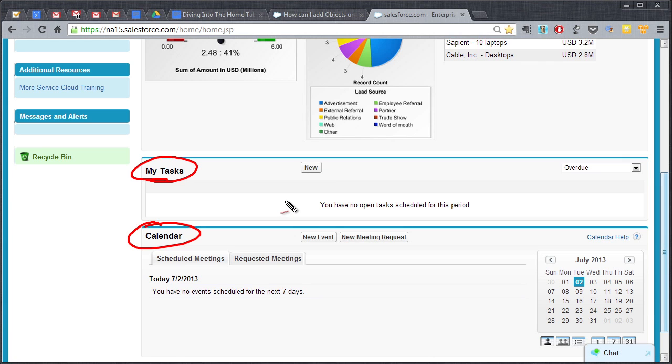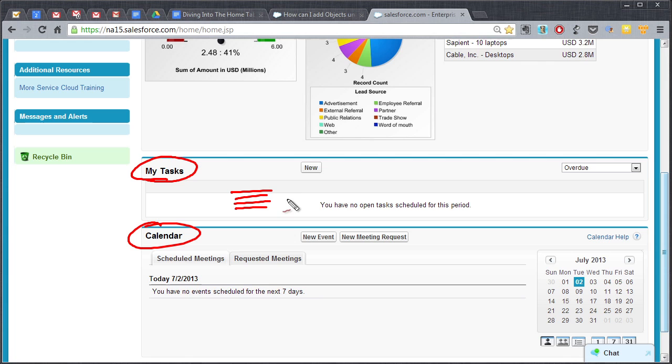So if you have calls scheduled that need to be made or follow-up items that need to happen, you're probably gonna see them listed here. You will have created those in a contact or in an account or within an opportunity. They're gonna show up here right on your home page and then calendar items.